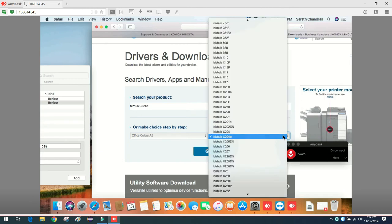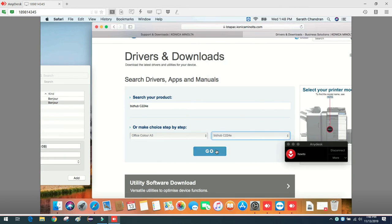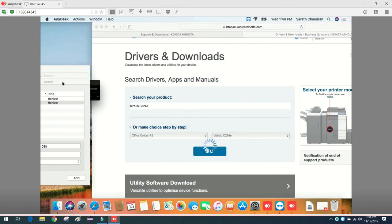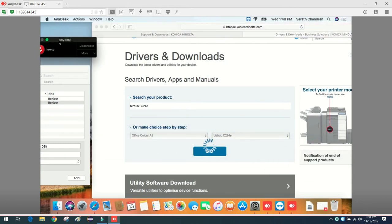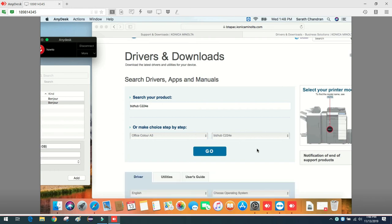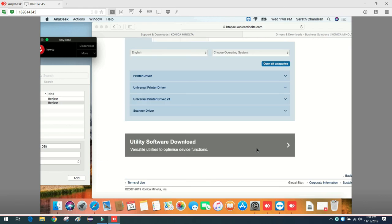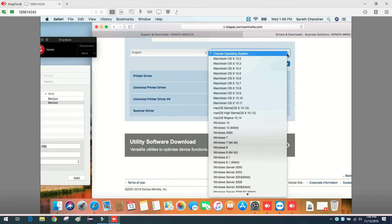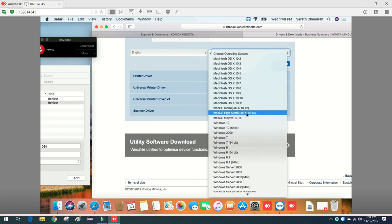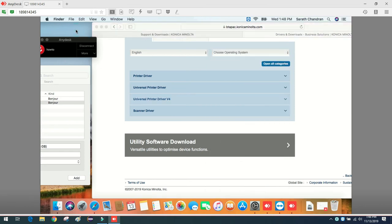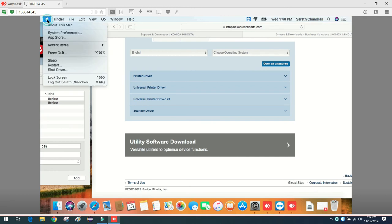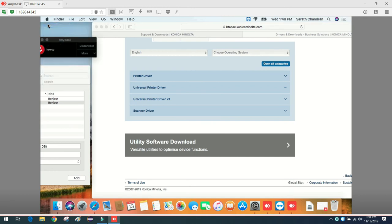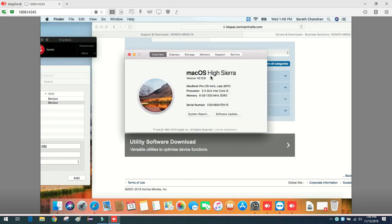You just have to select the proper operating system. Here if you go to About This Mac, you can see macOS High Sierra version 10.13.6, and let me select that same OS.